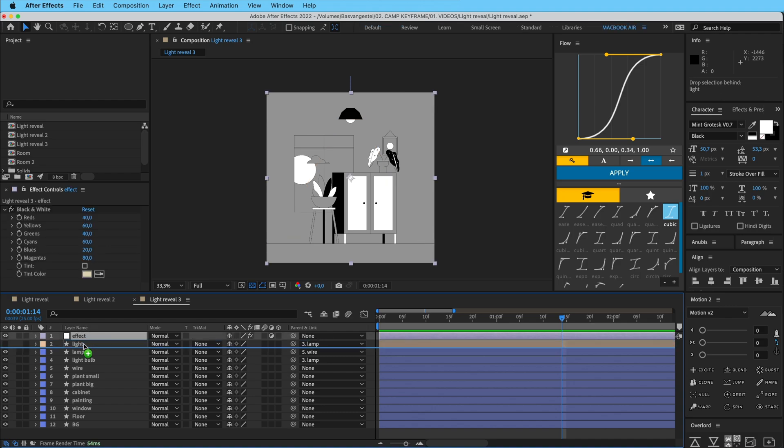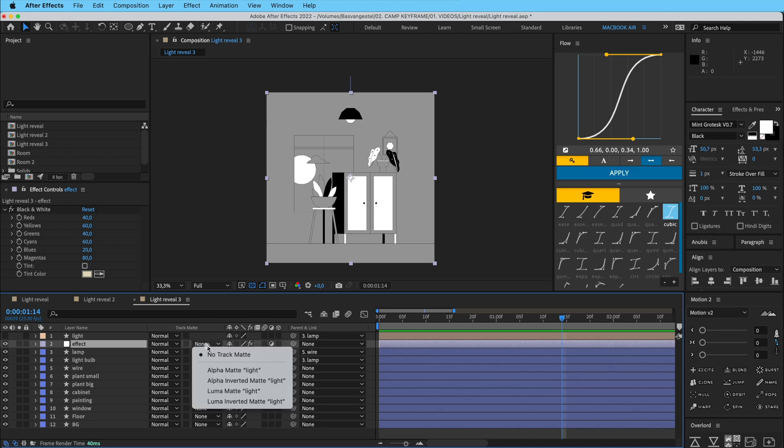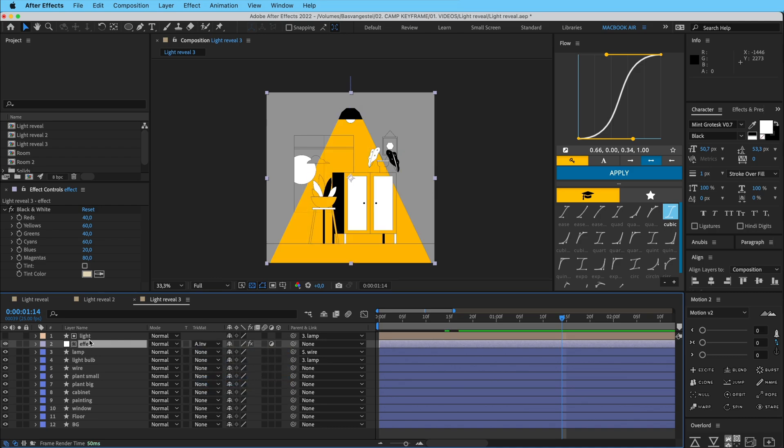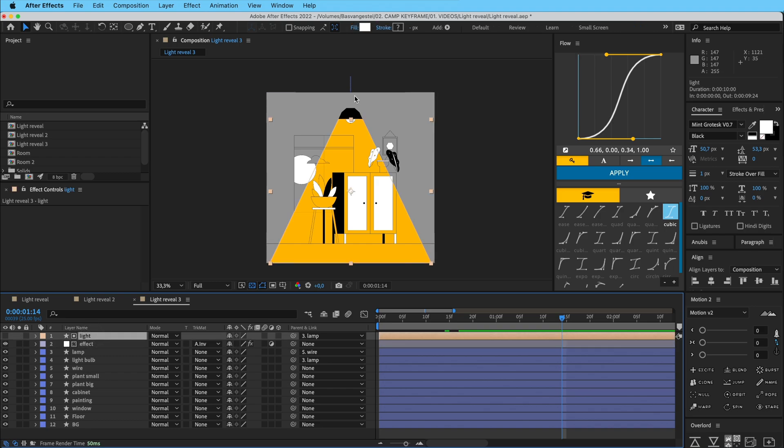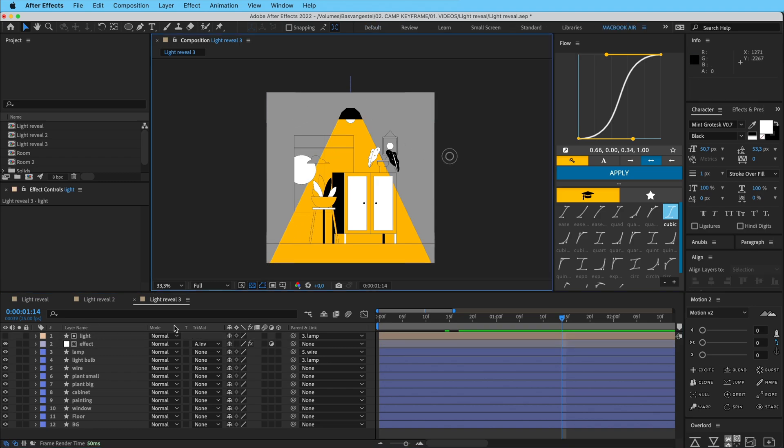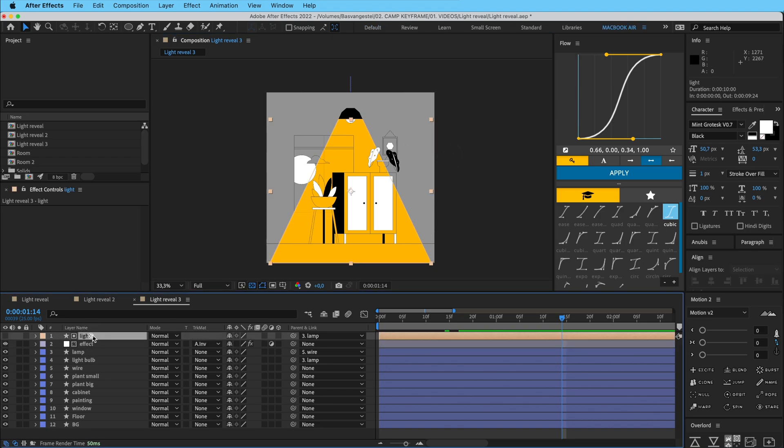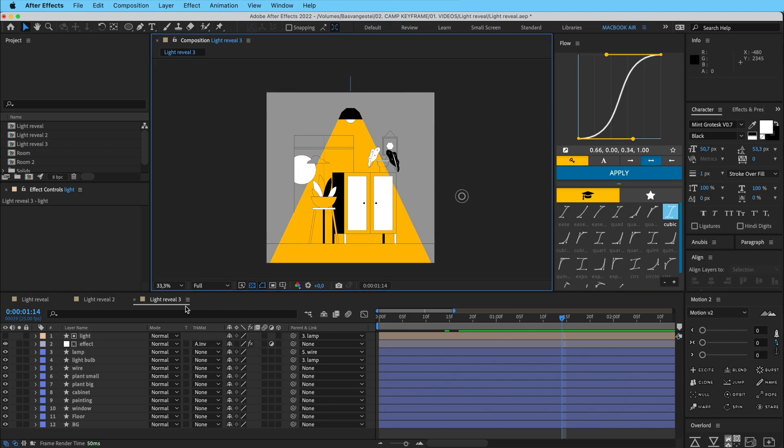And then I want this light to kind of punch out this black and white effect. So if I put the effect below the light here, and then I'm going to go to my track matte and go to alpha inverted matte. So that means that this adjustment layer is only visible outside of the shape of this light.